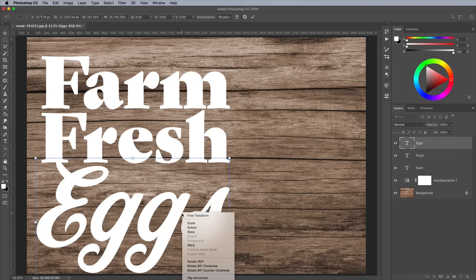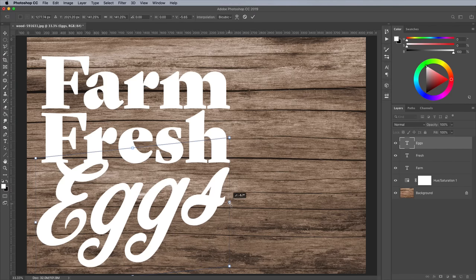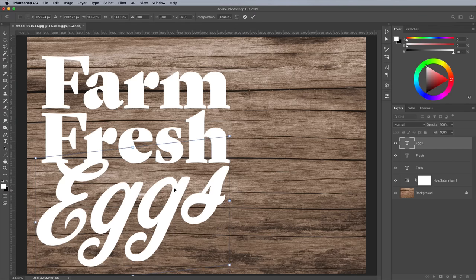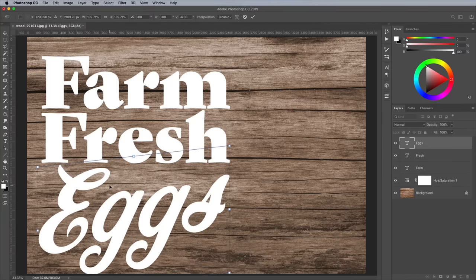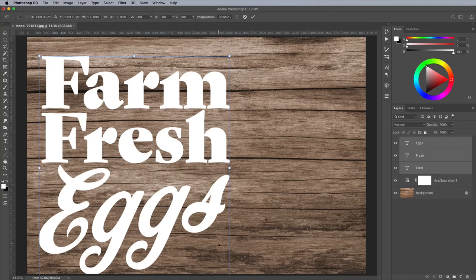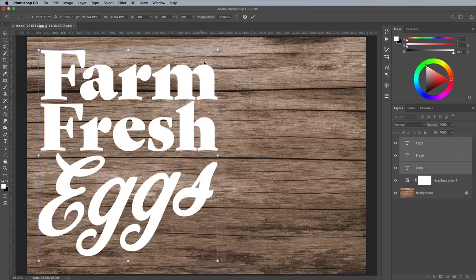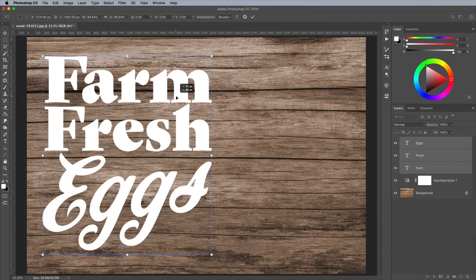While transforming, right click and choose Skew. Then drag the right handle upwards to give the script a rise effect. Shift and click all the text elements in the layer stack, then press CMD and T to move and scale them into place within the canvas.